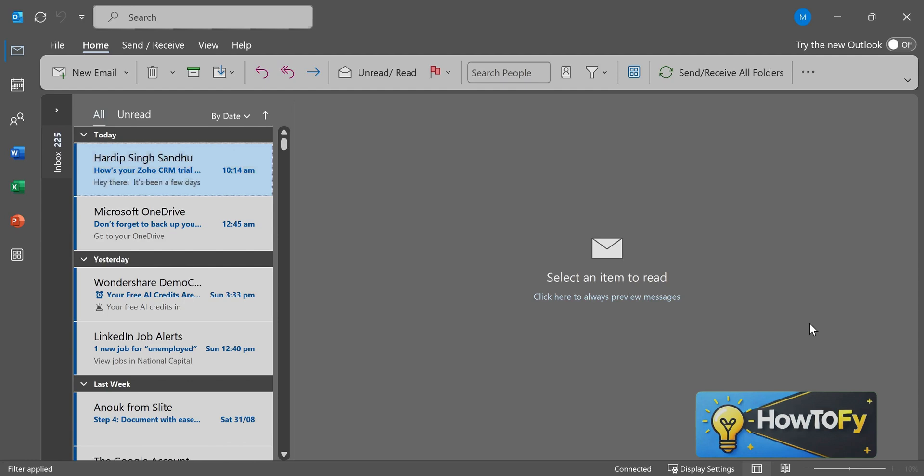Check your settings for deleted items. Open Outlook on your device. On the top left corner, click on the File menu.